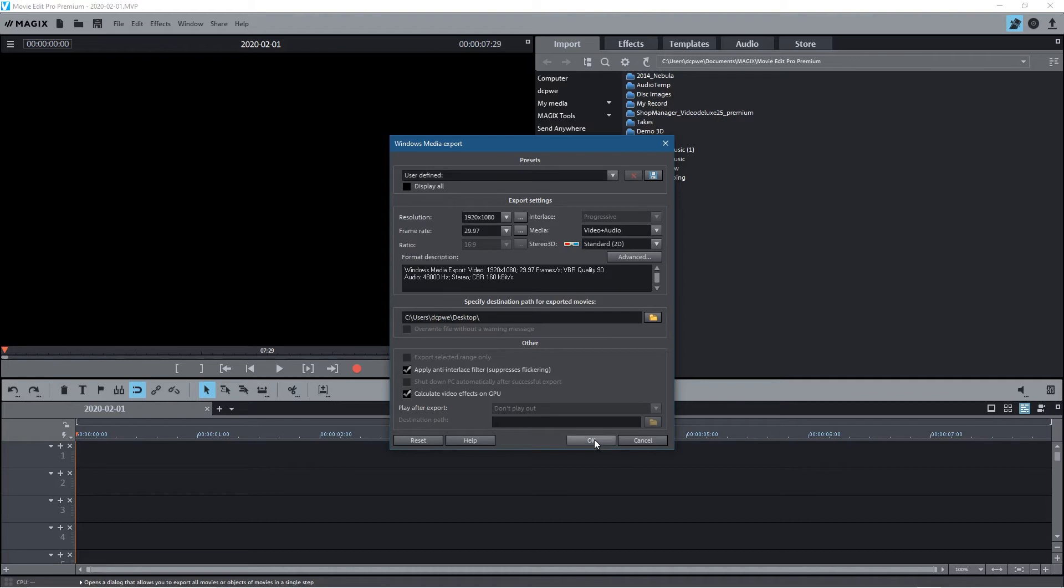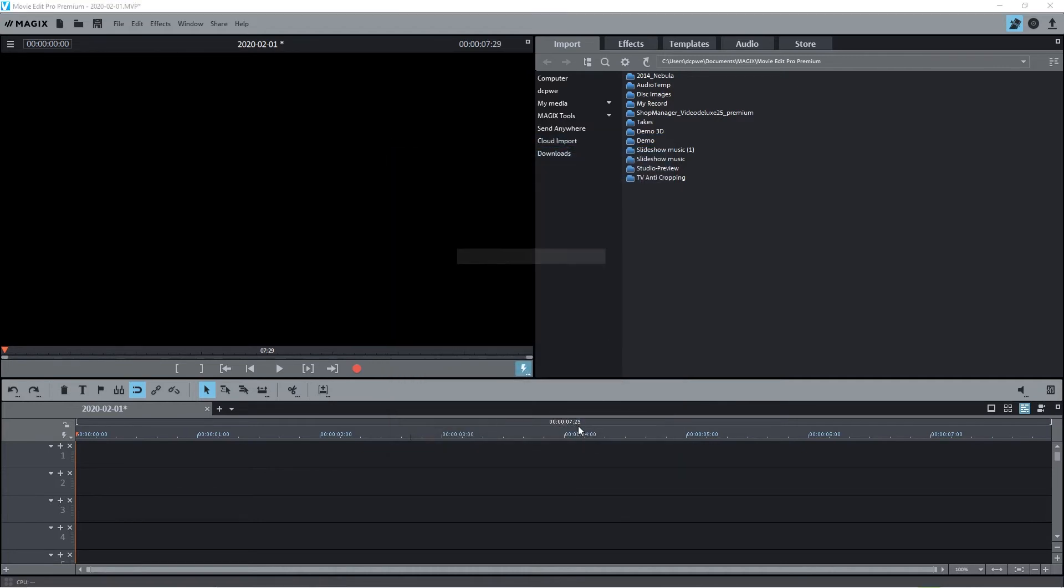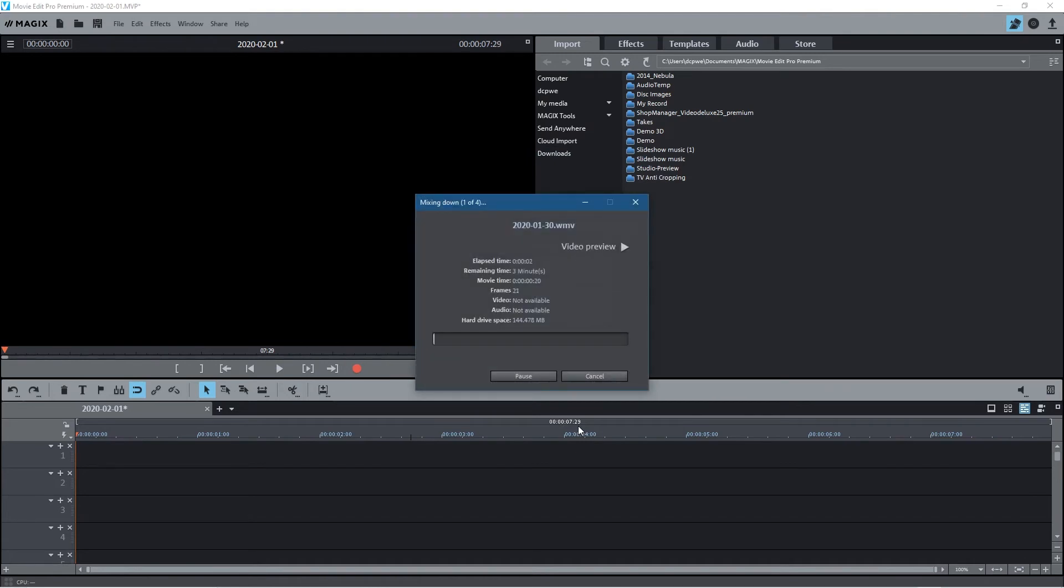Let's click OK and then click Start Processing. Now the advantage of doing it this way is obviously you can export many videos at the same time - it's doing one of four.